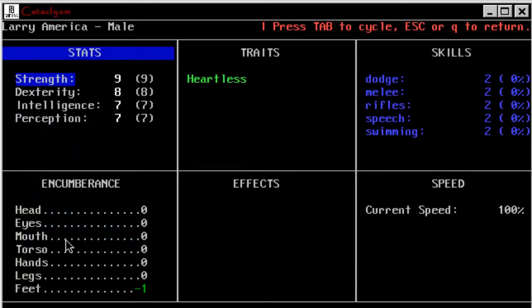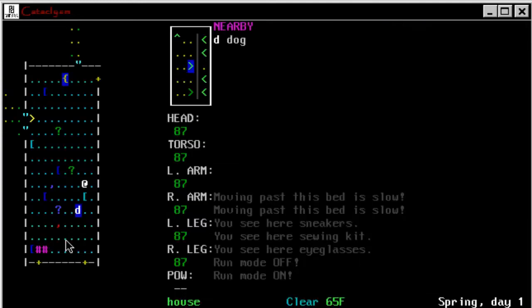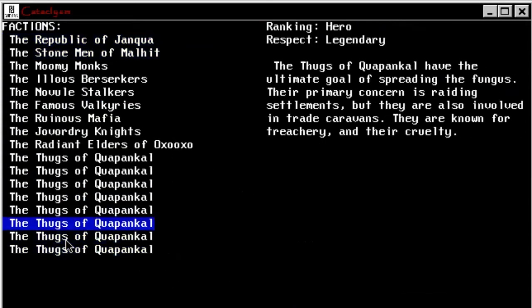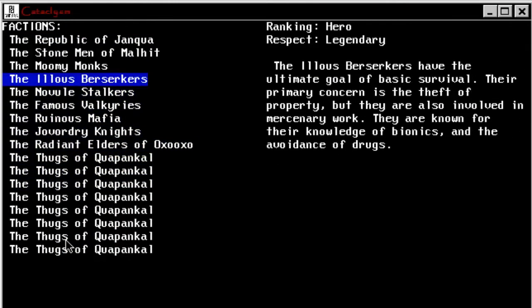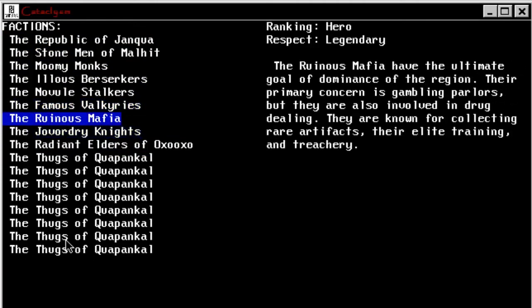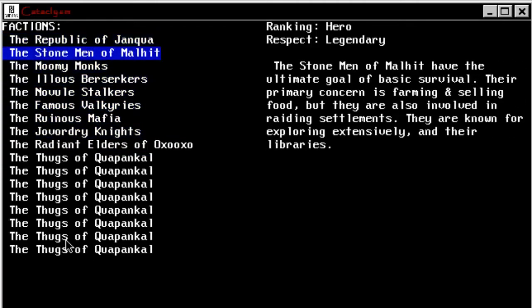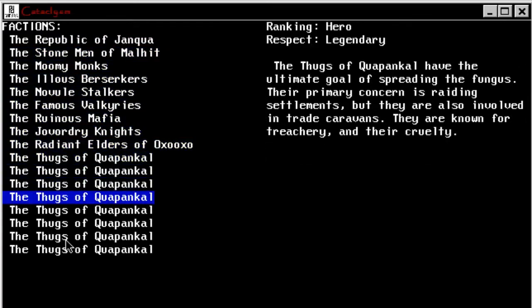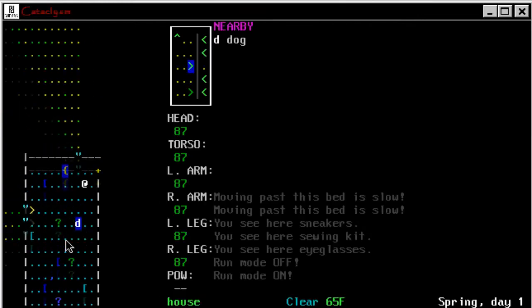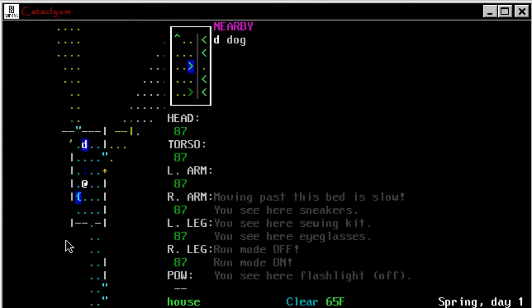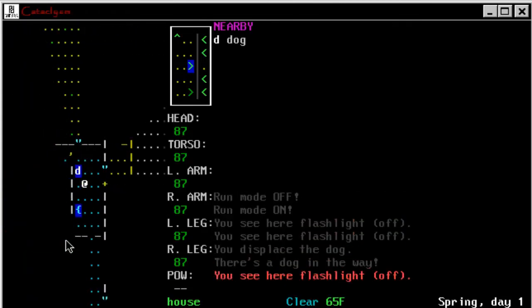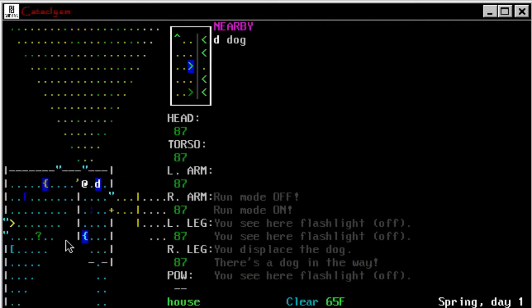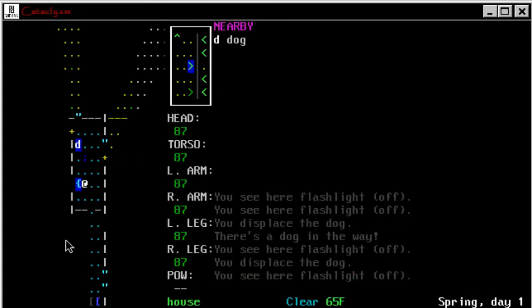We have a heartless trait, which probably makes us, helps us killing things. And the game doesn't really have a, it's kind of open world. It doesn't really have a story yet. There, it does start out with all these different factions that you can try and find them. They have the Republic of Genkwa, the Stonemen of Malhith, the Moomy Monks, and a whole bunch of thugs of Kwa-Pan-Kal, I guess. These pluses are doors. So, yeah, we can just walk through them. You can also close them behind you by going like that, pressing C and closing them. It didn't close because the dog was right there. There we go. So, get out of my way, bud.